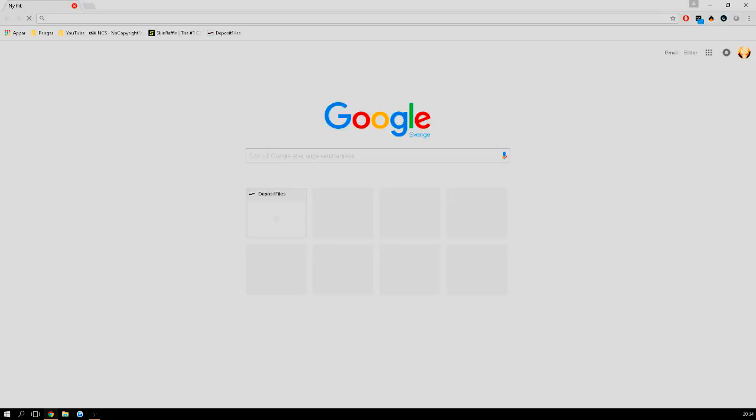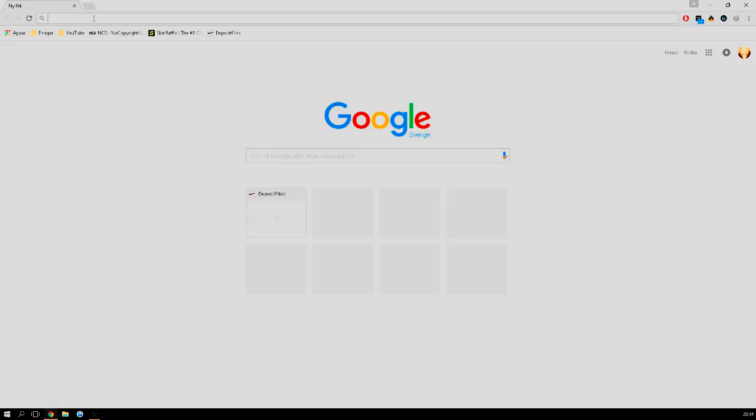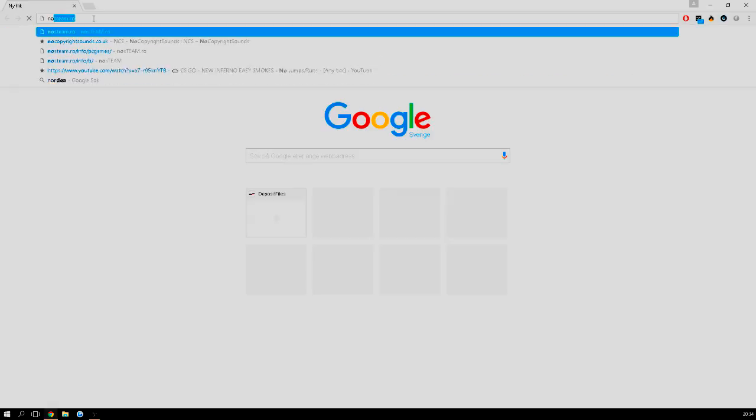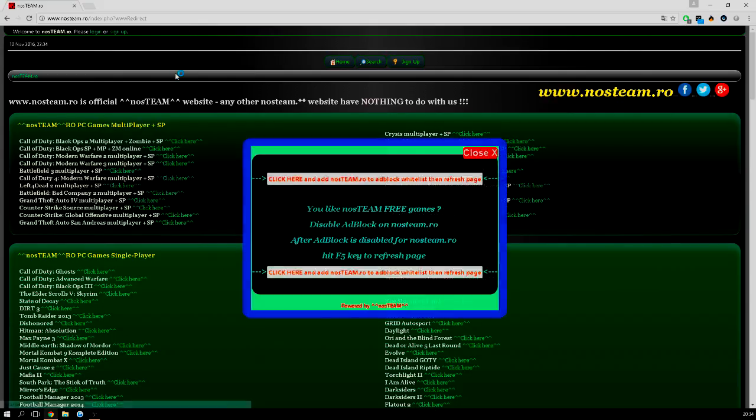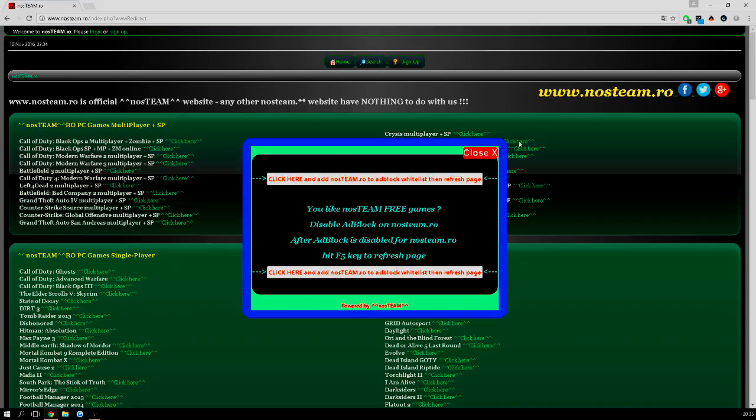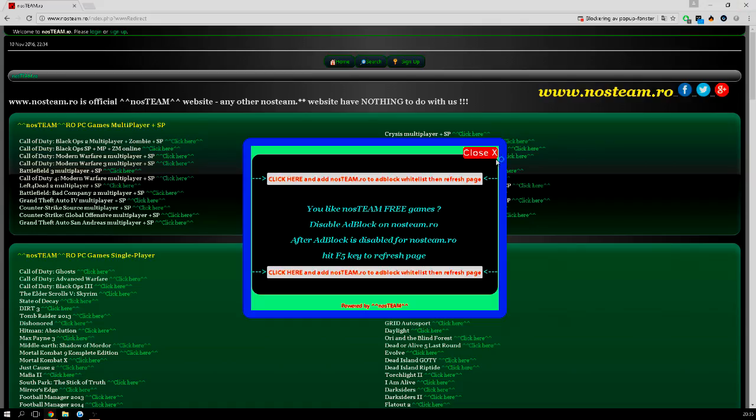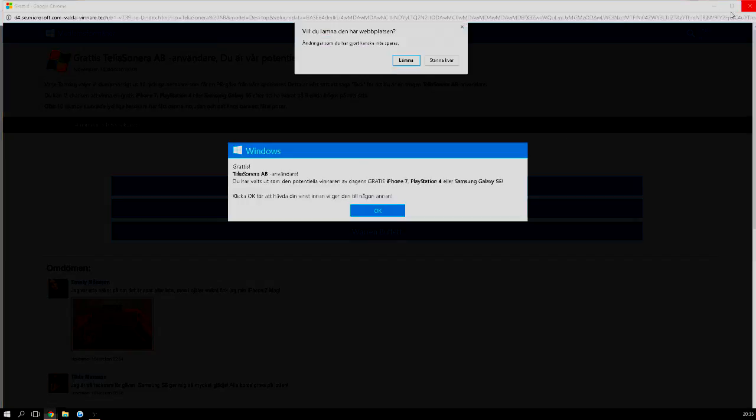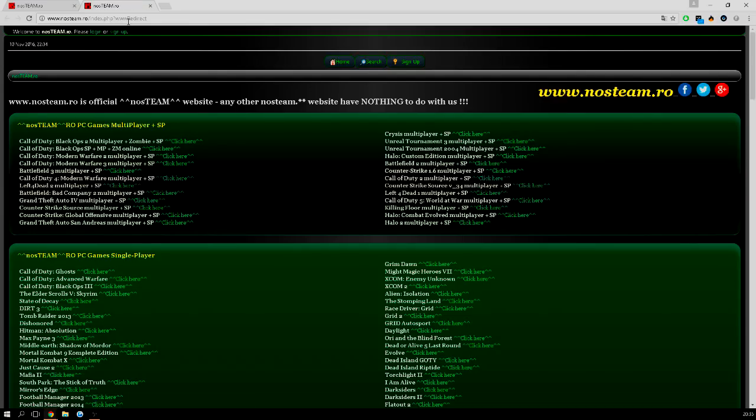Once you have downloaded uTorrent, you're going to go ahead and go into your web browser and go to nosteam.ro. This webpage is going to come up. It's going to have a lot of pop-ups right now because they need to earn money since they upload games for free that actually cost money.